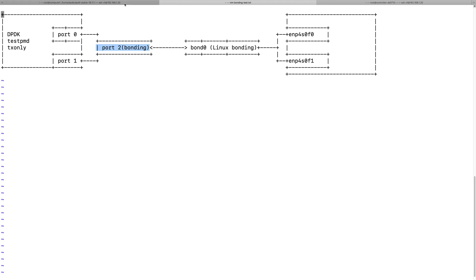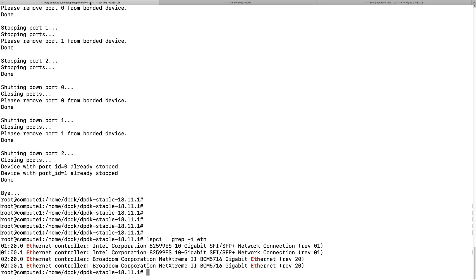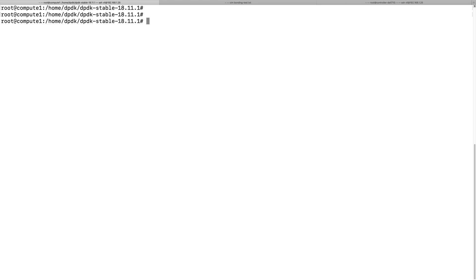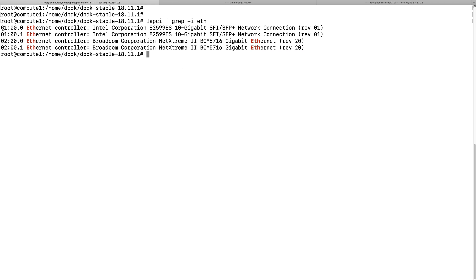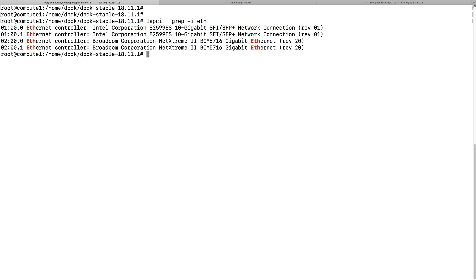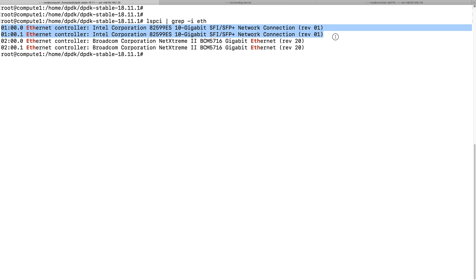This is the server I'm going to use for DPDK testpmd to send traffic. As you can see, I have an Intel 10G network card with two ports, each port being 10G. I will use testpmd to bond these two devices to send packets with 20G capacity.